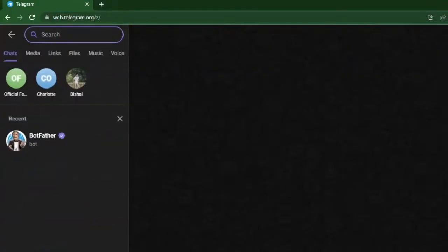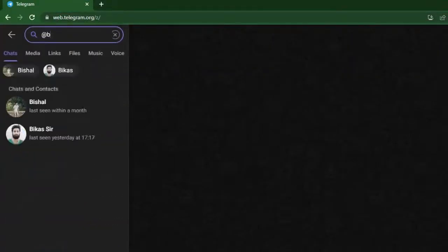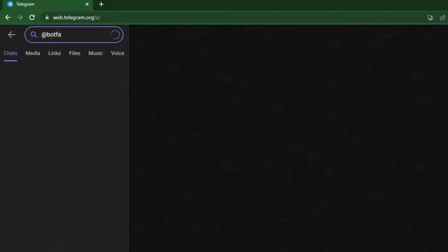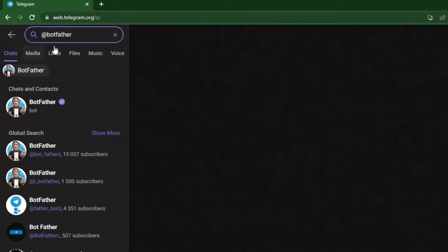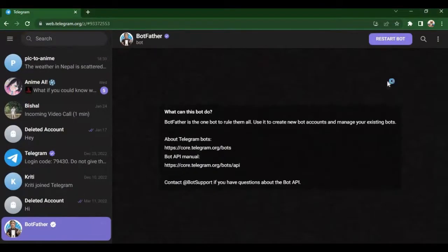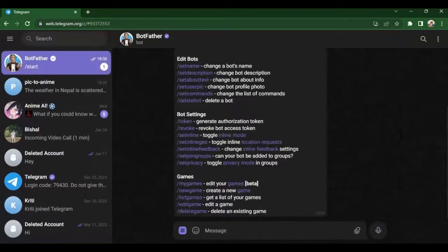Telegram token and weather API key. For telegram token you can go to your telegram. I am using web telegram but you can use mobile app too. Search bot father. After clicking on bot father, start the channel.